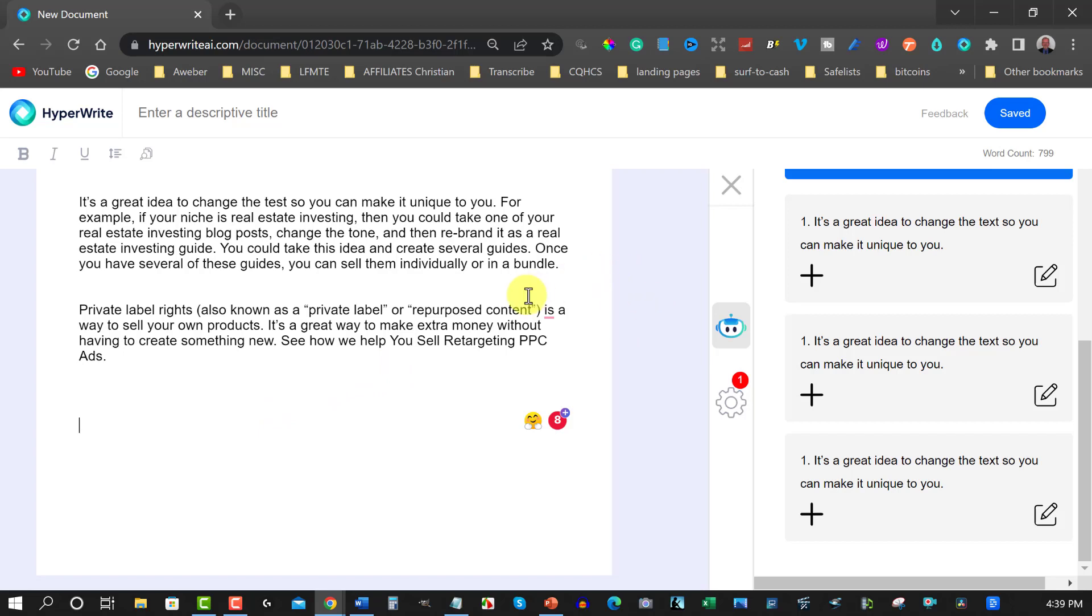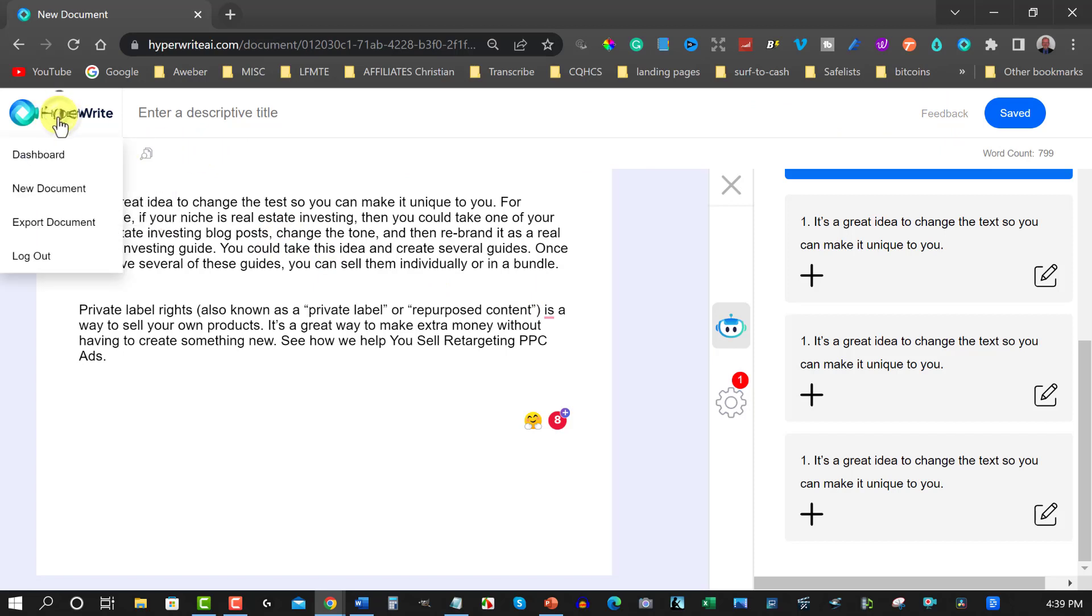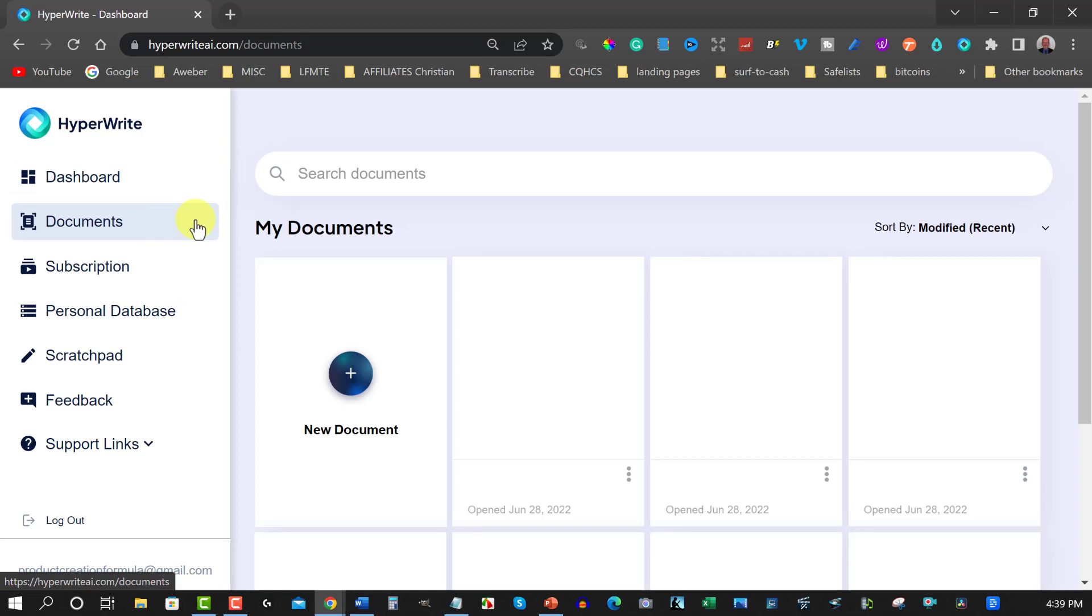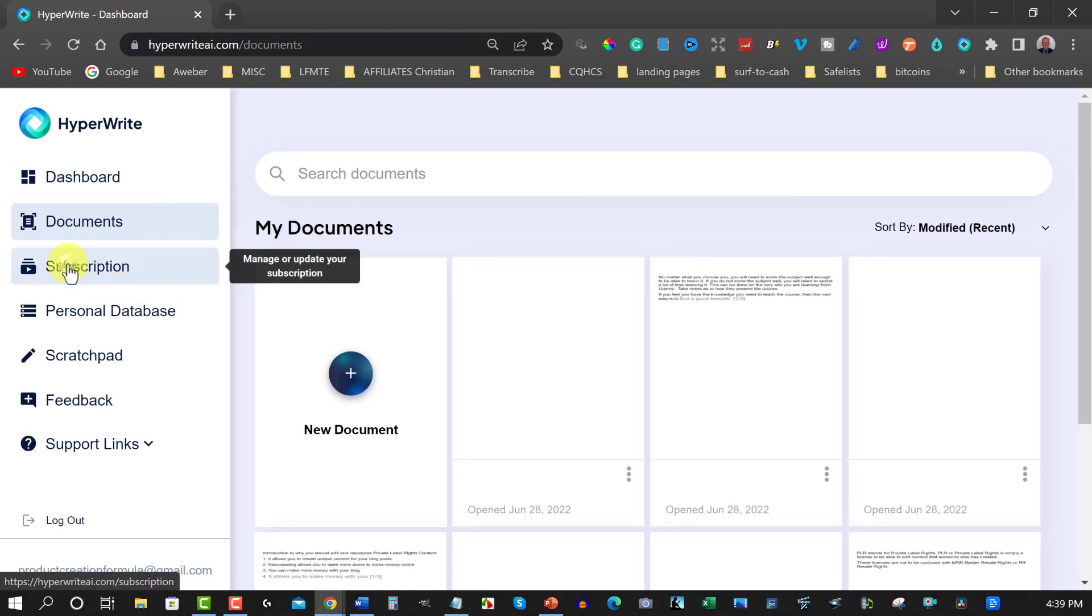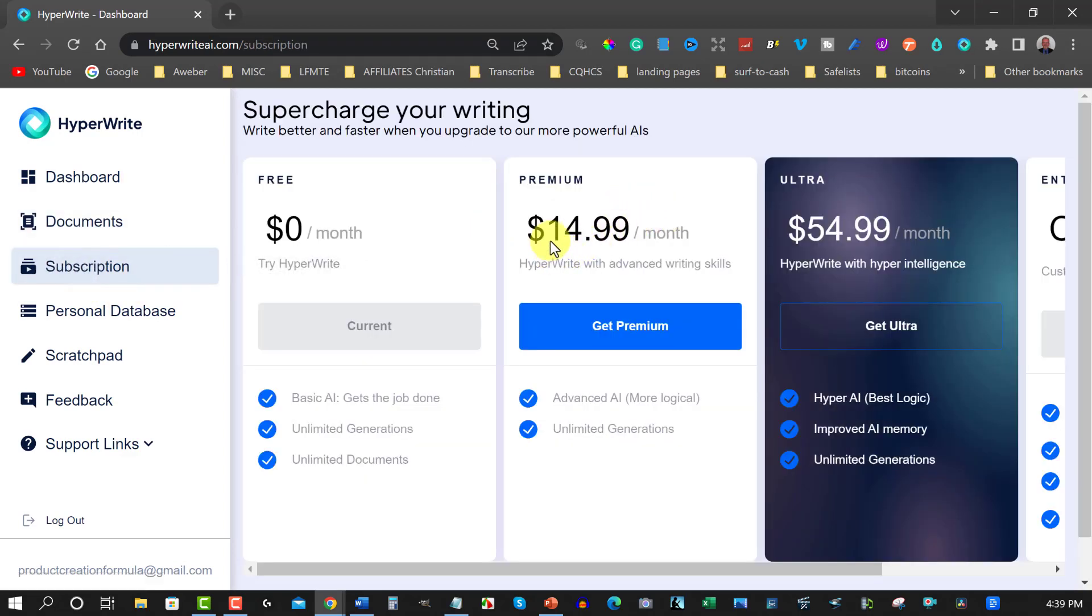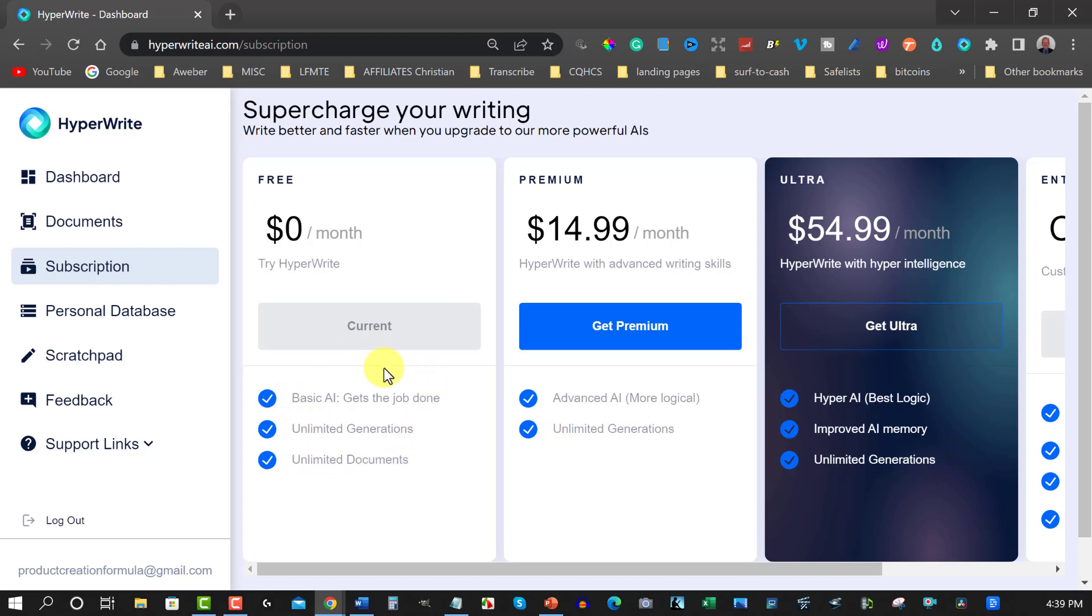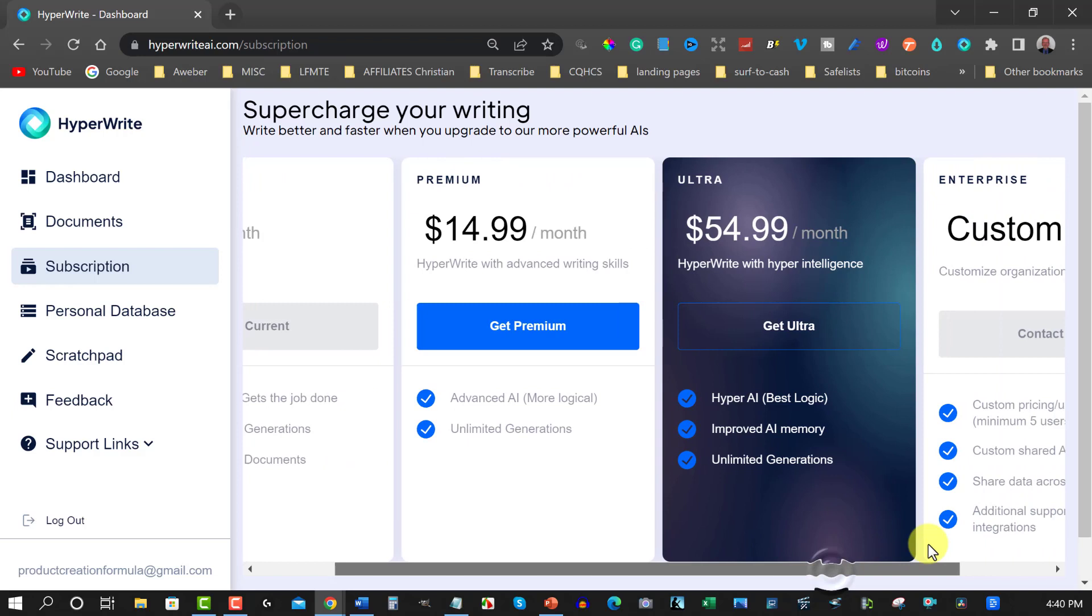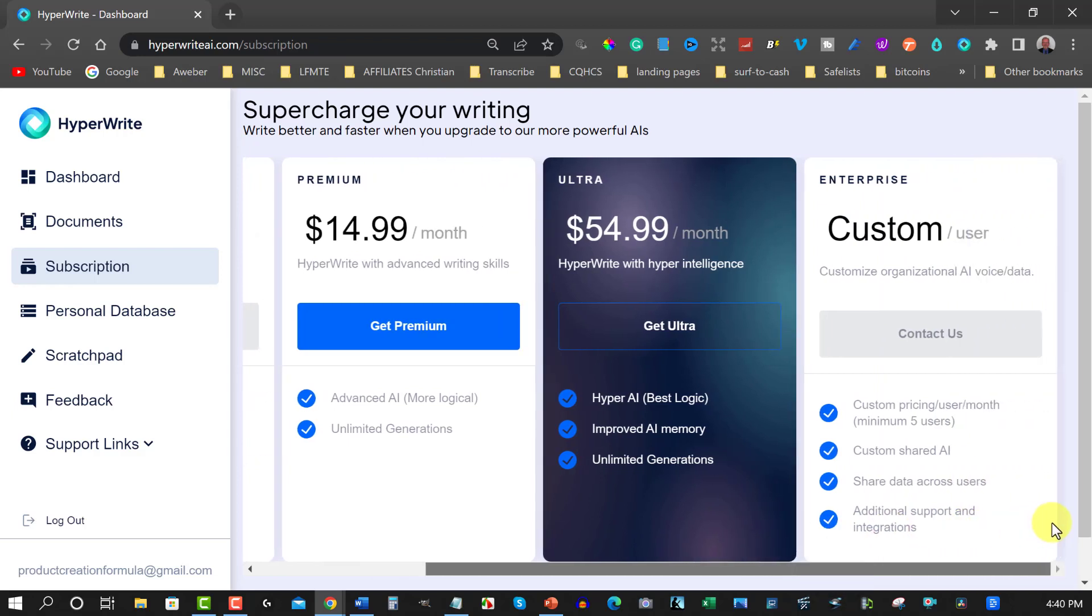All right. So this is called HyperWrite. Now let's have a look at the pricing. Let's go back over here to HyperWrite. Let's go dashboard. And let's have a look at subscriptions. So over here you have $14.99 a month. And that's your premium one. And it gives you advanced AI, more logical. And it gives you unlimited generations, like these ones are unlimited generations as well. And also too if you've got this one here, $54.99. Best logic, improved AI memory, and unlimited generations. And over here you also have another one which you then have to get a custom user.